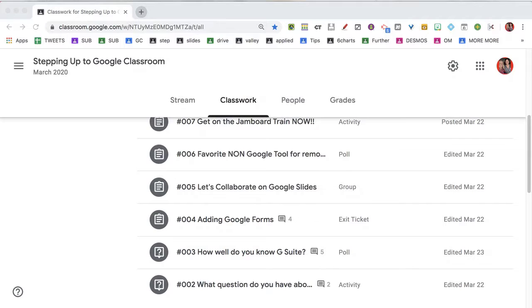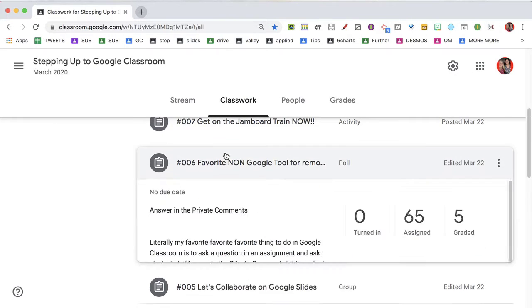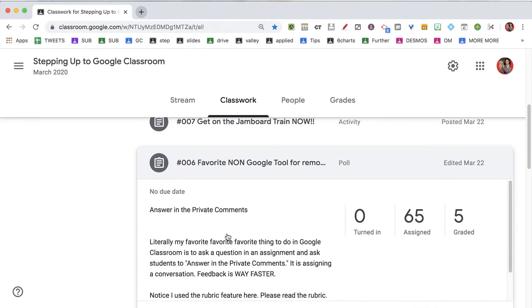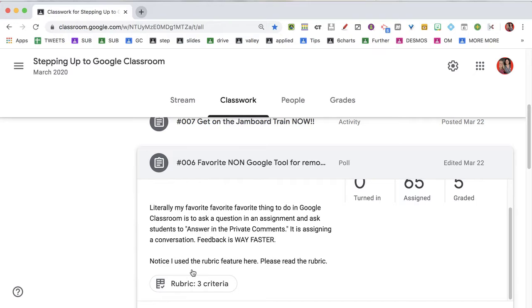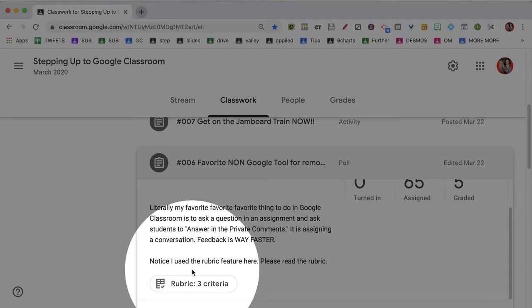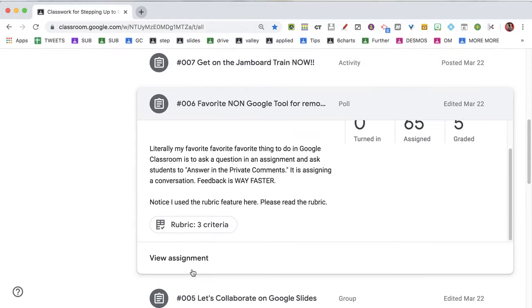Sharing a rubric with Google Classroom is pretty easy. The first thing you need to do is create an assignment that has a rubric so that you can share the rubric. So I'm going to go to Google Classroom, find this assignment that has a rubric on it, and click on the stripe where I can see the rubric in the preview.